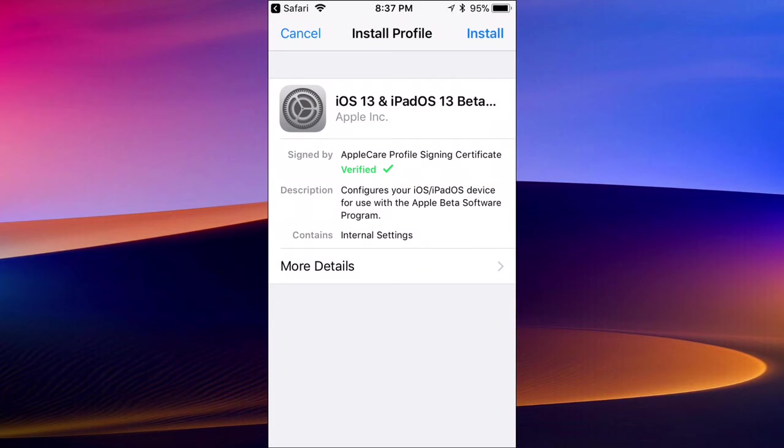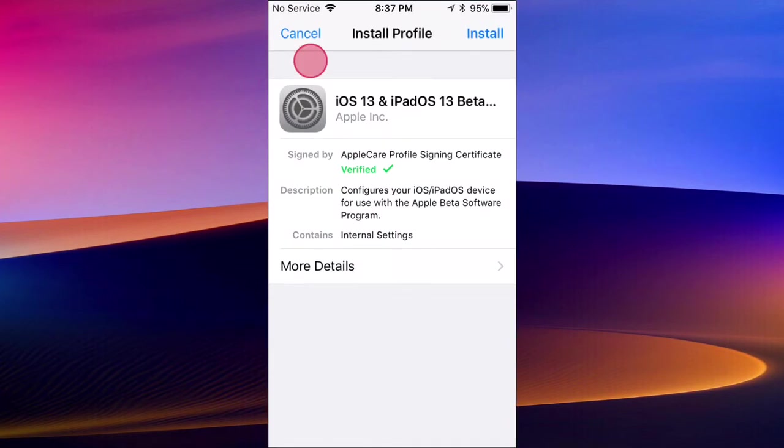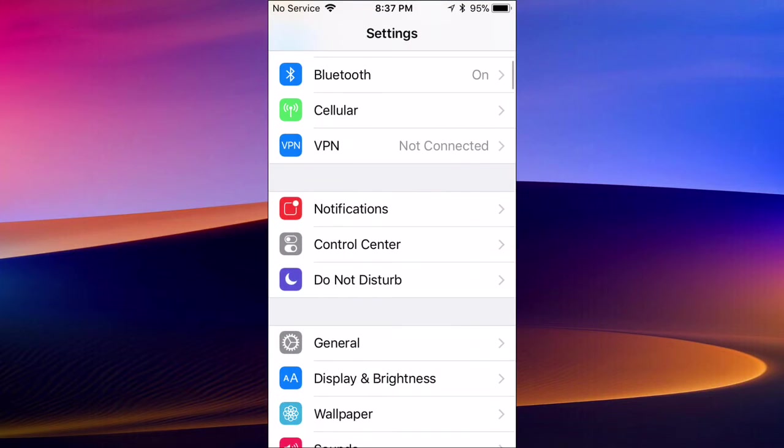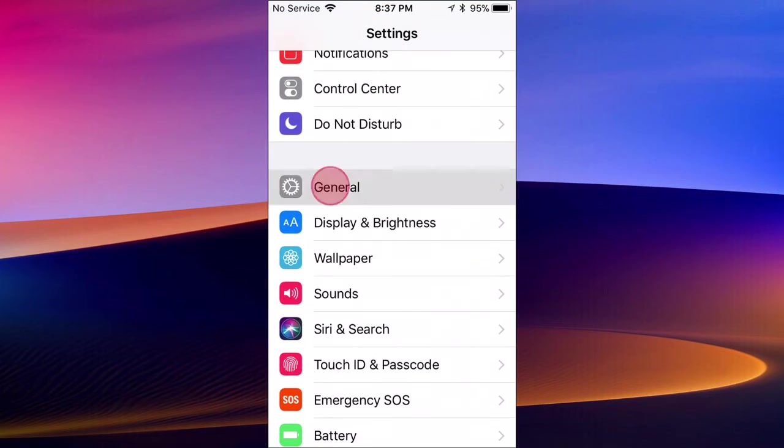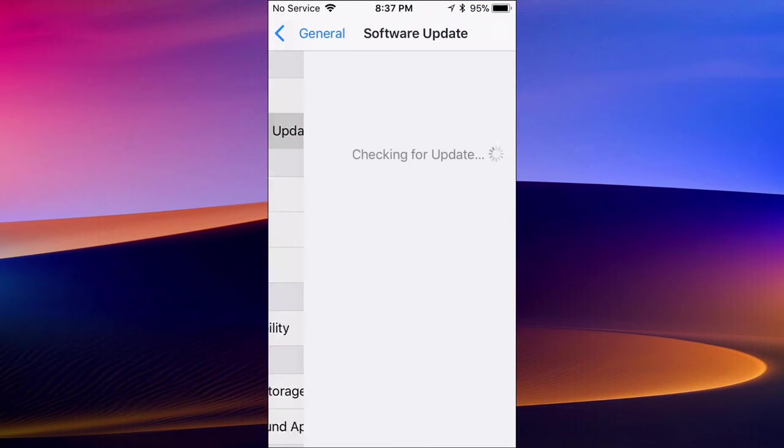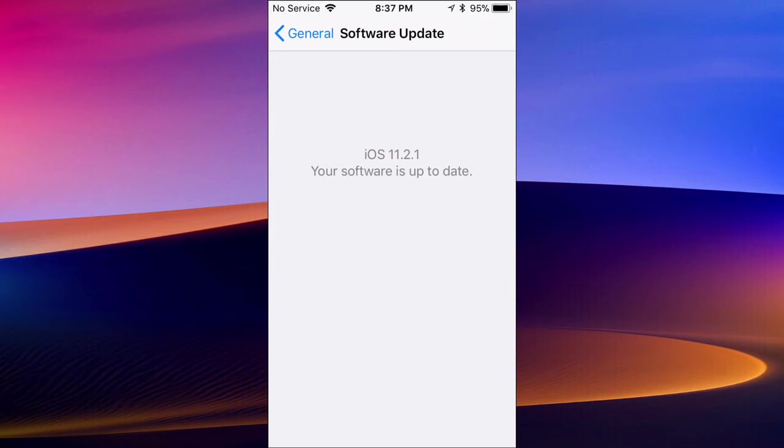Once you guys reboot or turn the device off and back on, you then open up Settings. When you open up Settings, you want to scroll down to General and then tap on Software Update. The iOS 13 Beta 5 software update should be here for you. You can just tap on install the update and then your device will start to update to iOS 13 Beta 5.